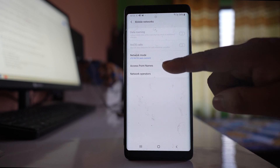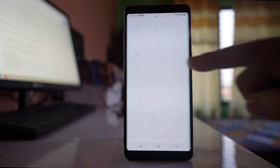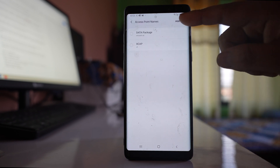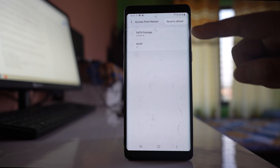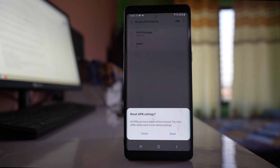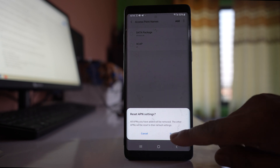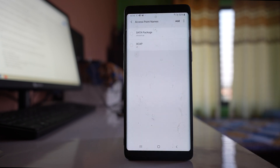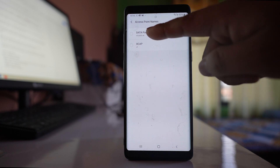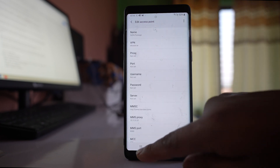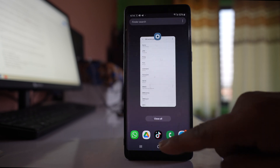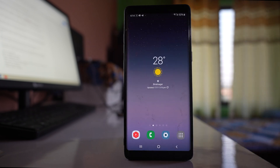You can also go to Access Point Names, tap the more option, and select Reset to Default. This will reset all access point names. Select Reset, and once the access point name has been reset, select your data package and then check if your device can connect to 4G.